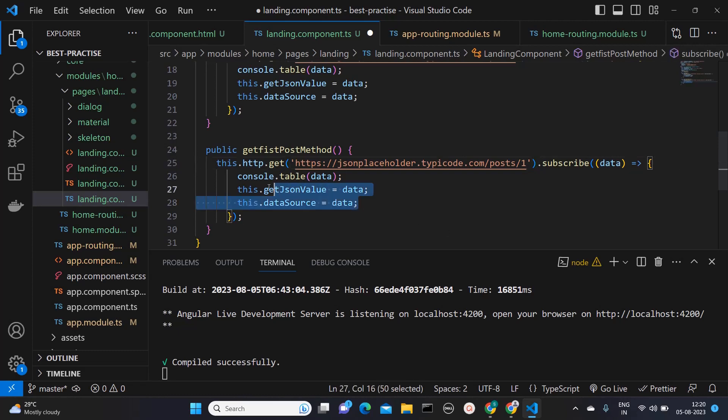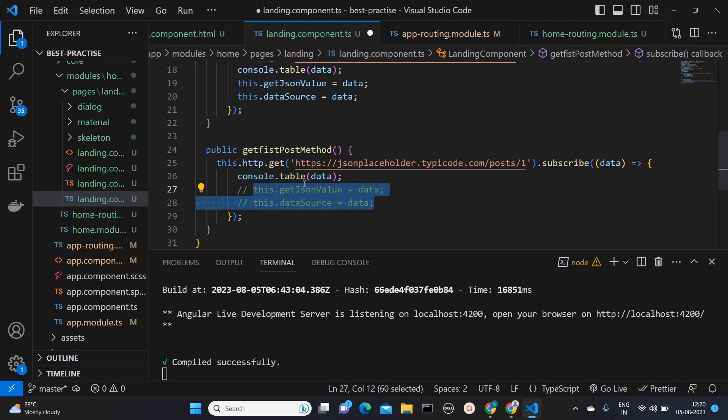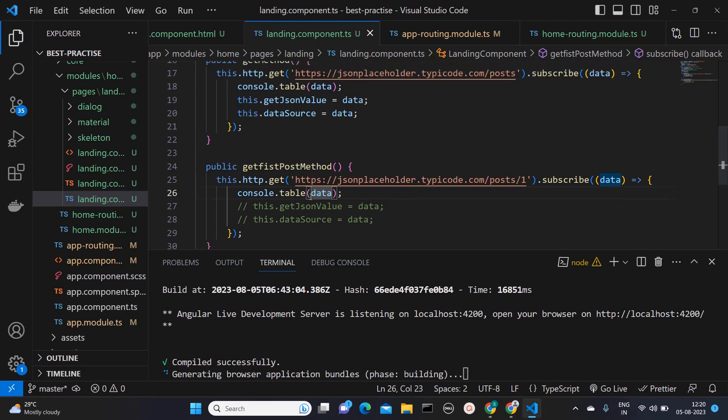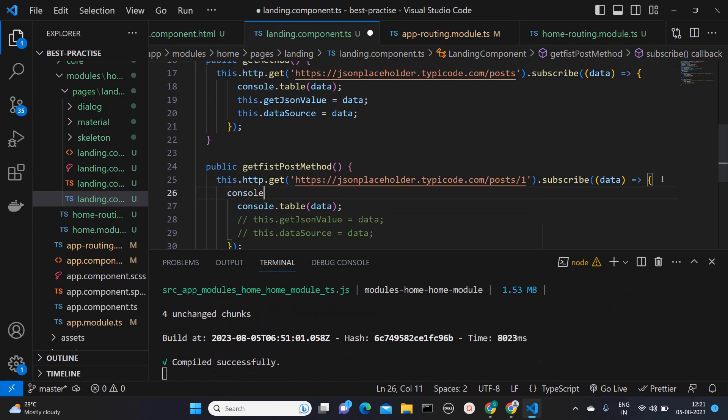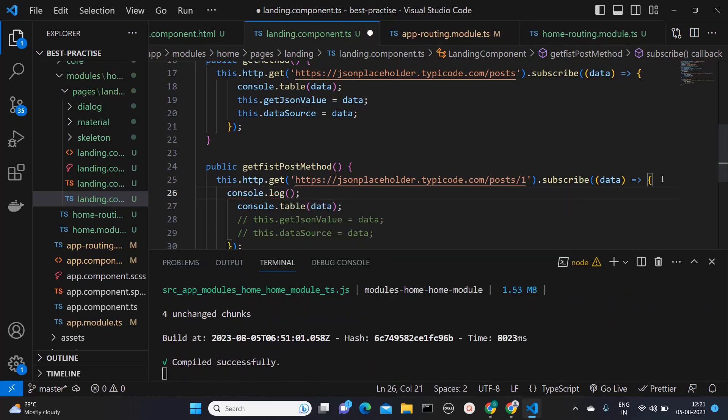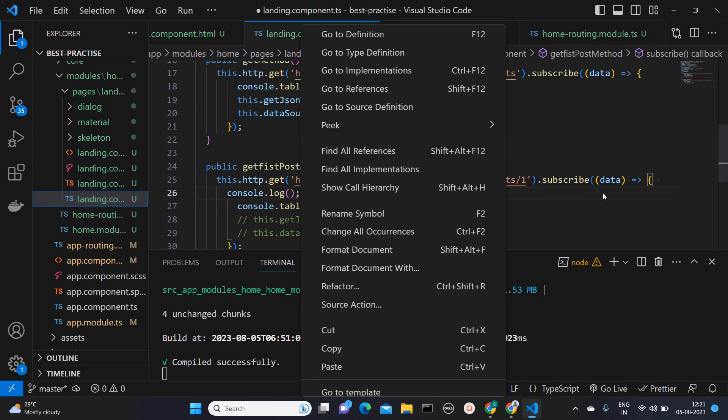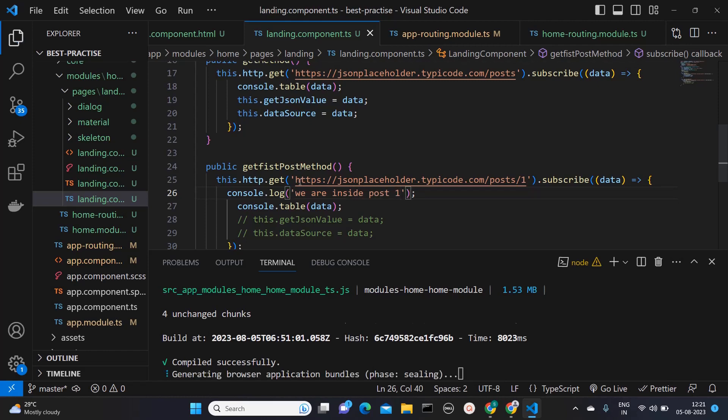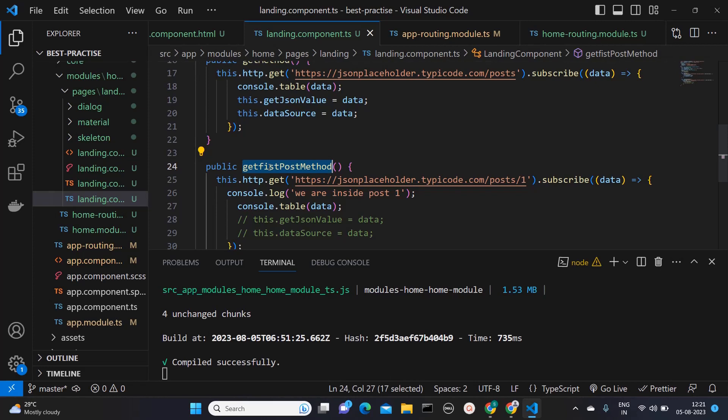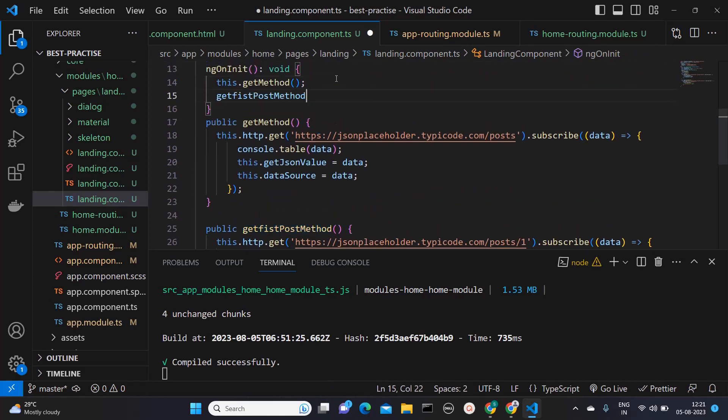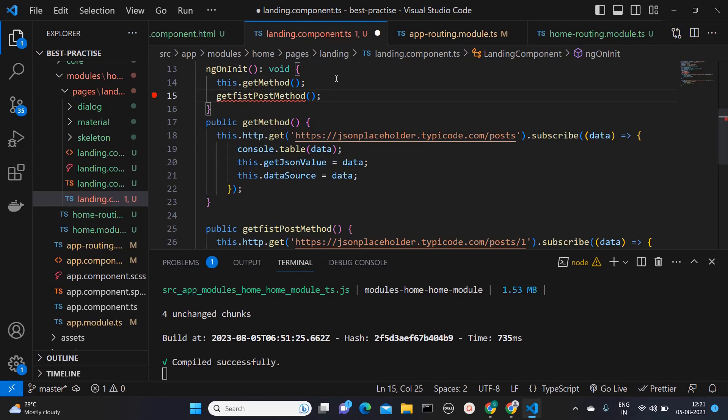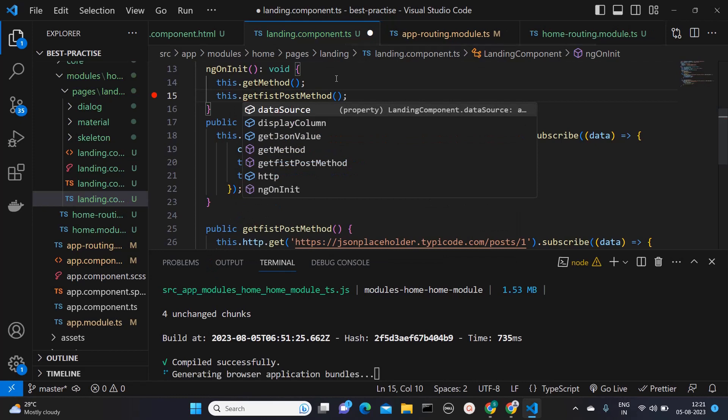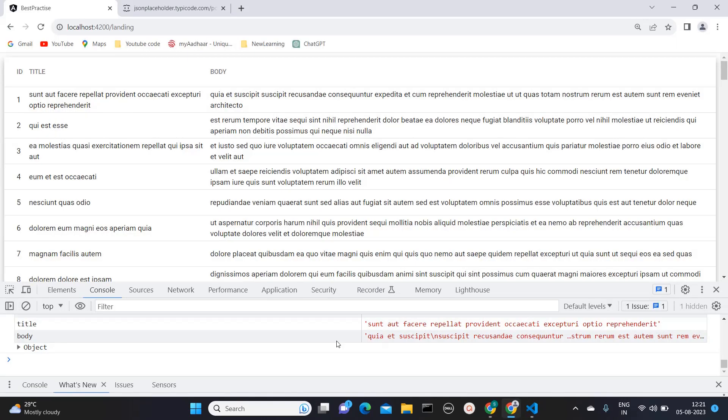Now here I will come in this part because this is not needed. And then let's see whether it is printing any data or not. I will mention some identifier over here like console.log. We are inside post one, something like that I will mention so that we will get to know. And then I'm calling this method in my ngOnInit. So here I will say this.getFirstPost. And let's see whether that API is getting called or not.